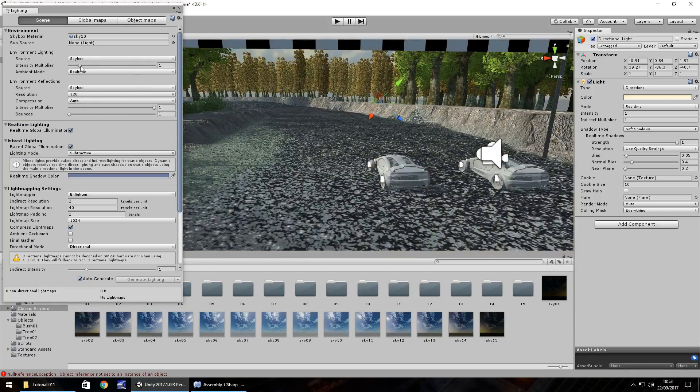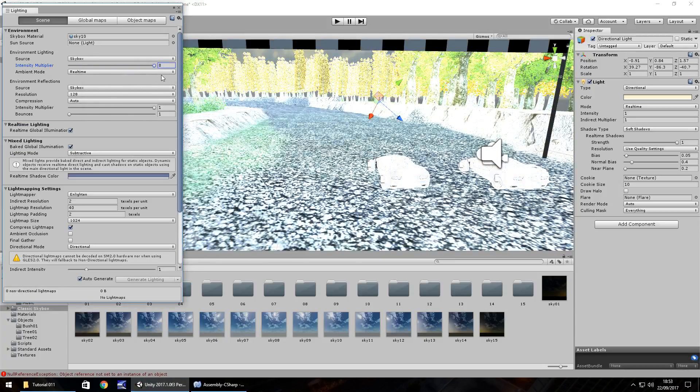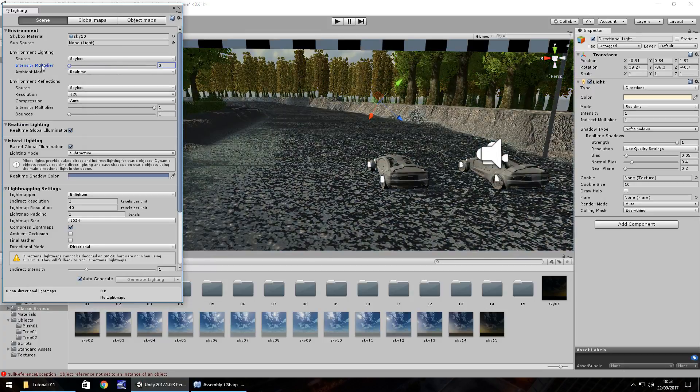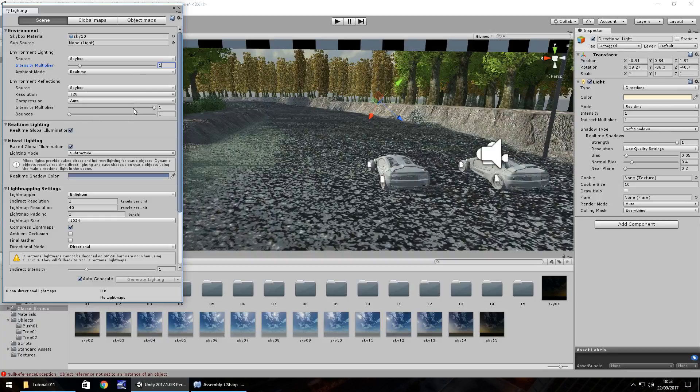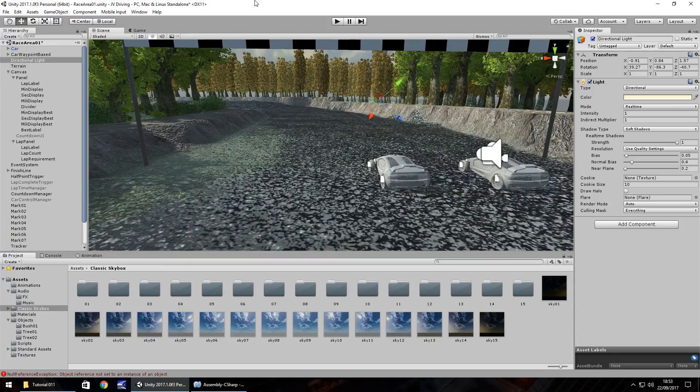I'm going to set that back to sky 10, keep it as skybox. You can also increase the lighting using the intensity multiplier on skybox. Generally it's nice to have it about one but it's worth playing around with to see what kind of settings you can come up with.